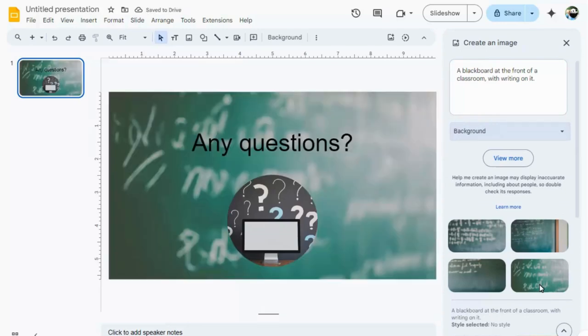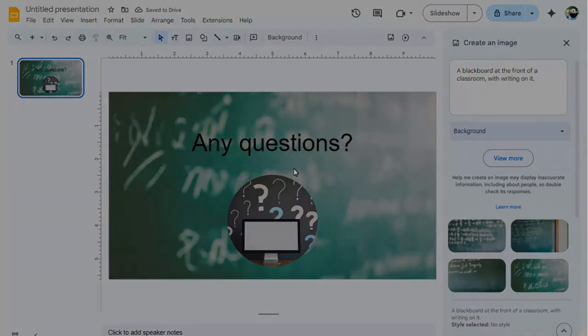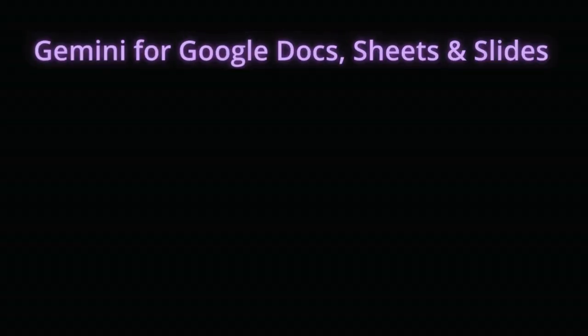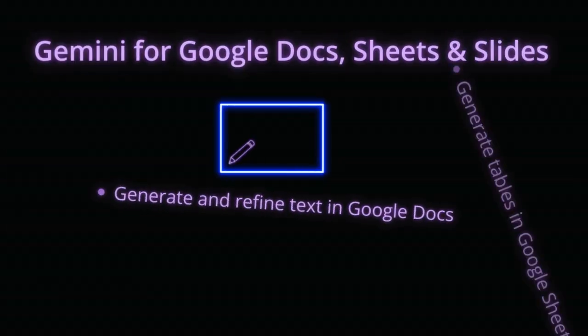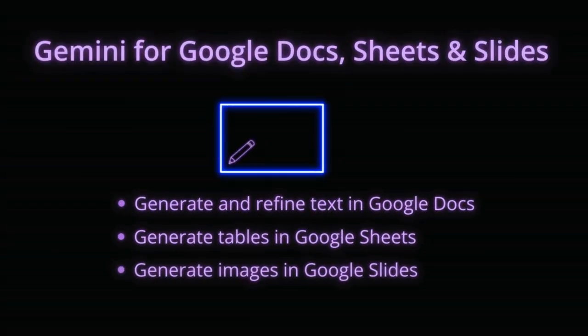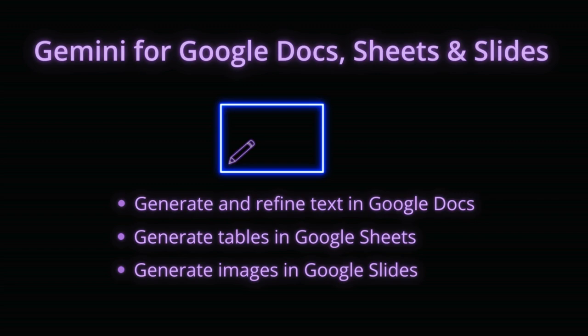Later, we'll be showing you how you can generate entire slides using the side panel too. As you've seen here, as well as in Gmail, Gemini for Workspace can be used to generate content in Docs, Sheets and Slides, but it can do so much more with the introduction of the side panel across Google Workspace.